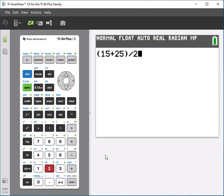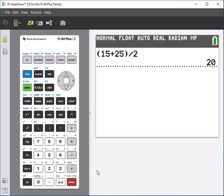So that will tell the calculator I want to add first and then divide. And then when you press enter, no problem, you'll get the correct answer, which is 20 in this case.